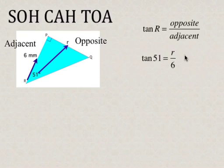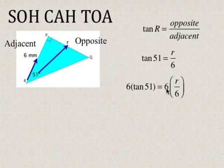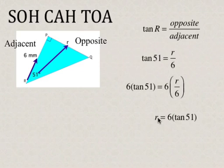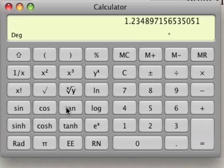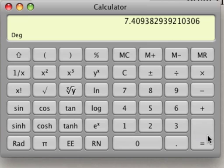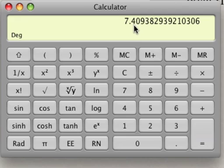So now we're going to solve for R. First thing we have to do is multiply both sides by 6. And 6 times R over 6 simplifies to be R. So now we have 6 times tan 51. Make sure you have your calculator set to degrees. You should get 7.40, and the question asks us to round to one decimal place, so the 0 tells us to keep this as 7.4.